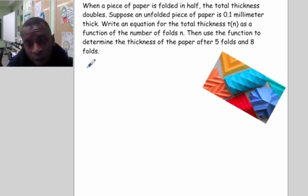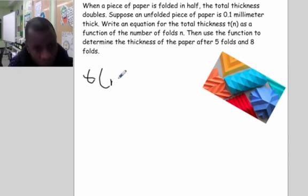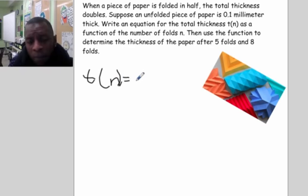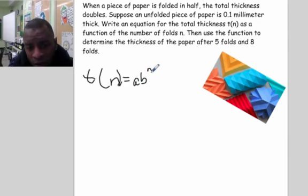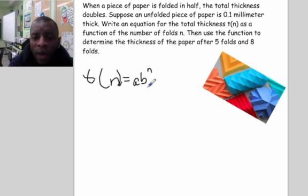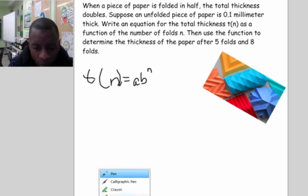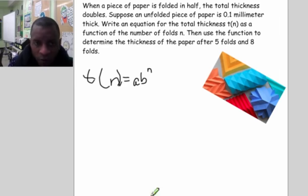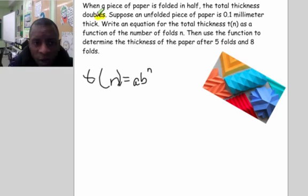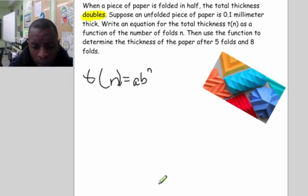The first thing we want to do is write down our standard formula. Our output function is t(n), which is the thickness after a certain number of folds, and we bring back our standard formula: a times b raised to the n, because n is the number of folds. Going back to the word problem, we want to highlight the key information: when folded in half, the total thickness doubles.